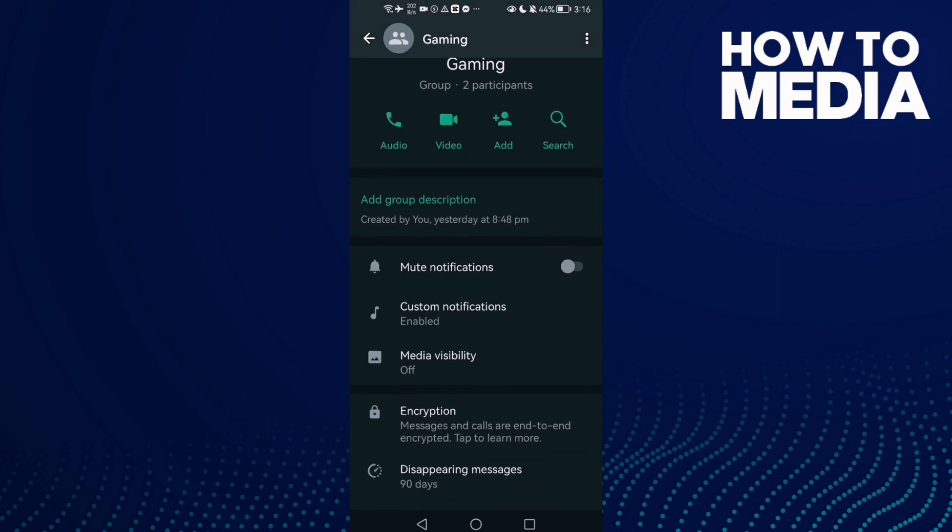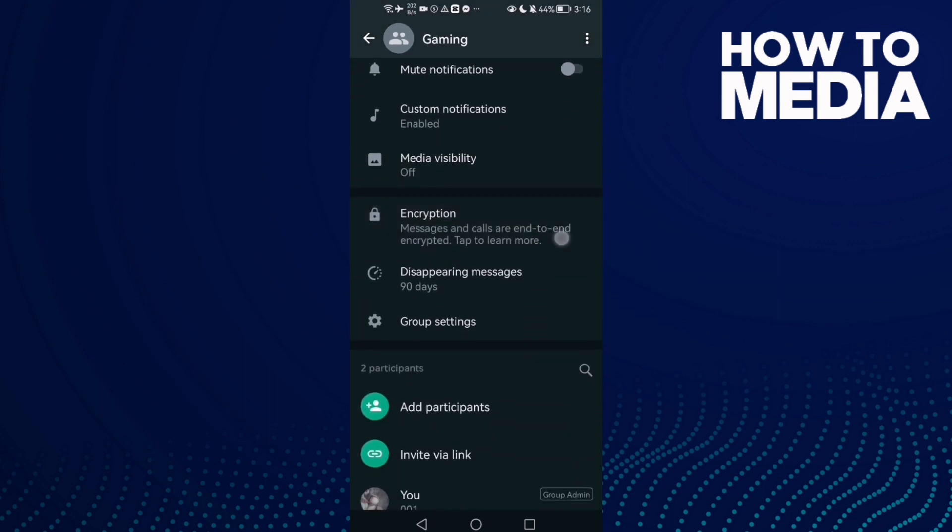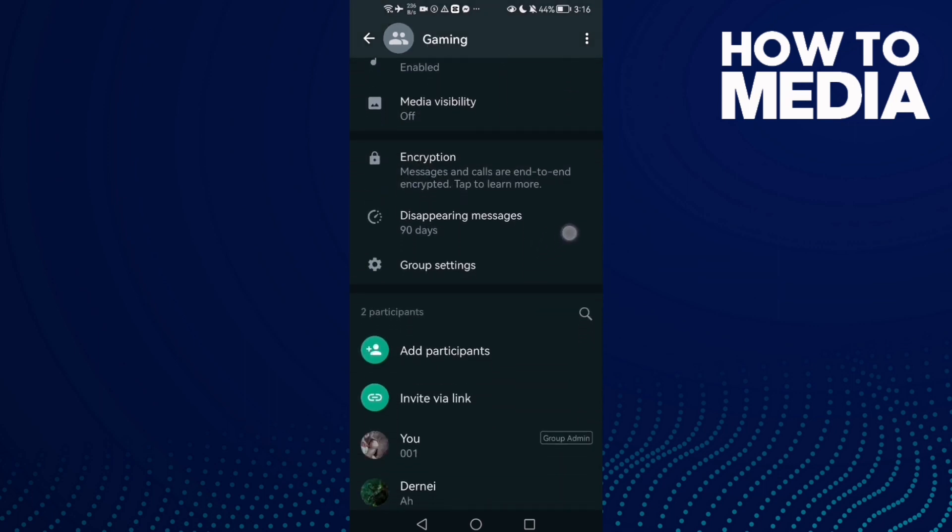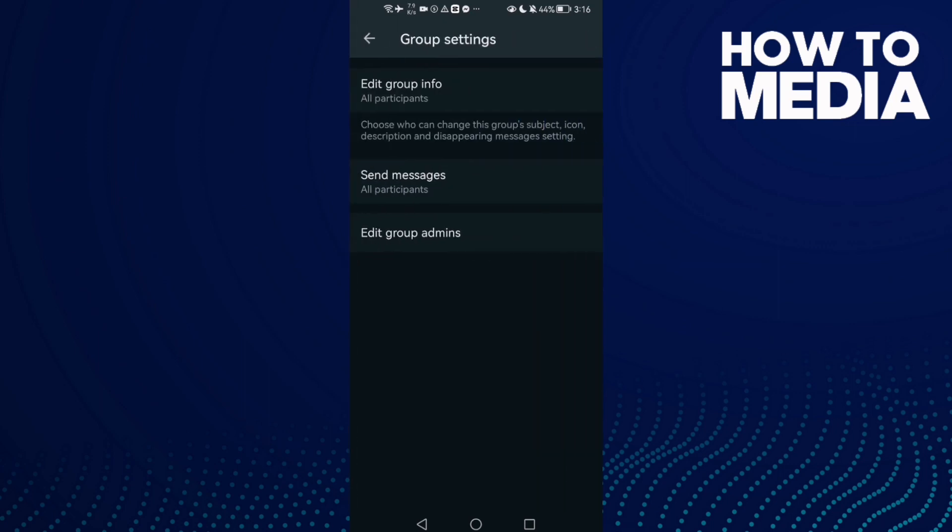And now just scroll down until you find this one here, group settings. Click on it.